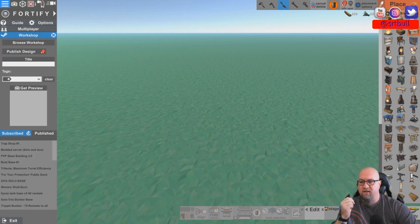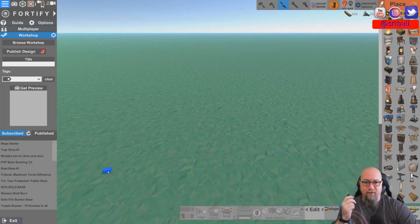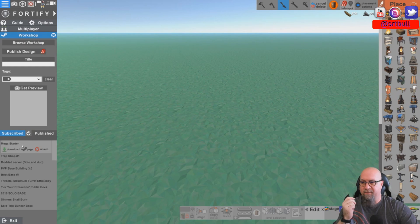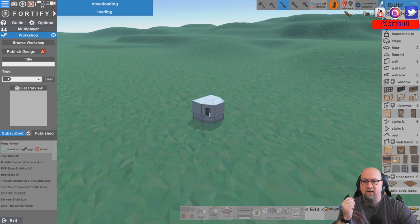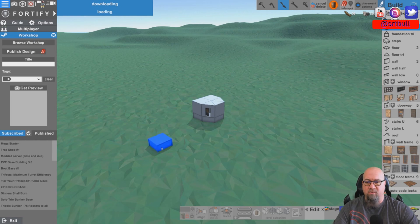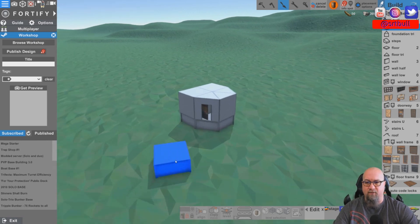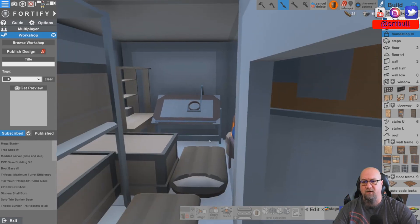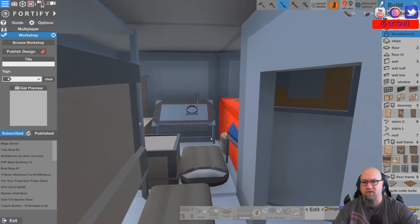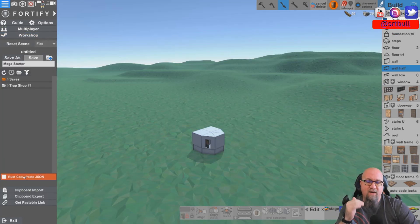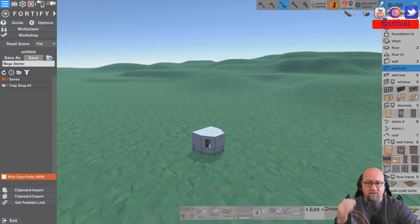Once you're back inside Fortify, click on the Workshop and refresh your list. The first one I subscribed to was Mega Starter, so we click the download button and it places that base for us. You can go inside and have a look around.